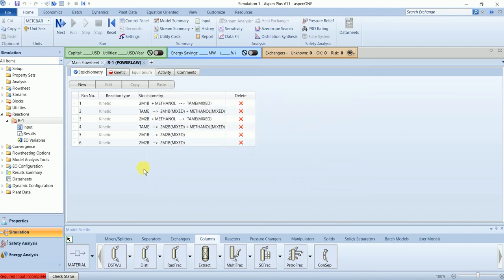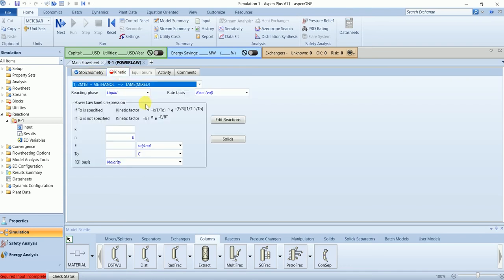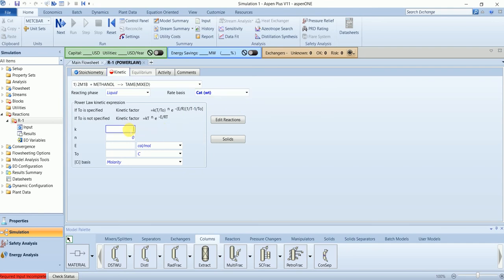Now we will input the kinetics. Our rate basis is catalyst weight. Enter the kinetic data for each of the five reactions.